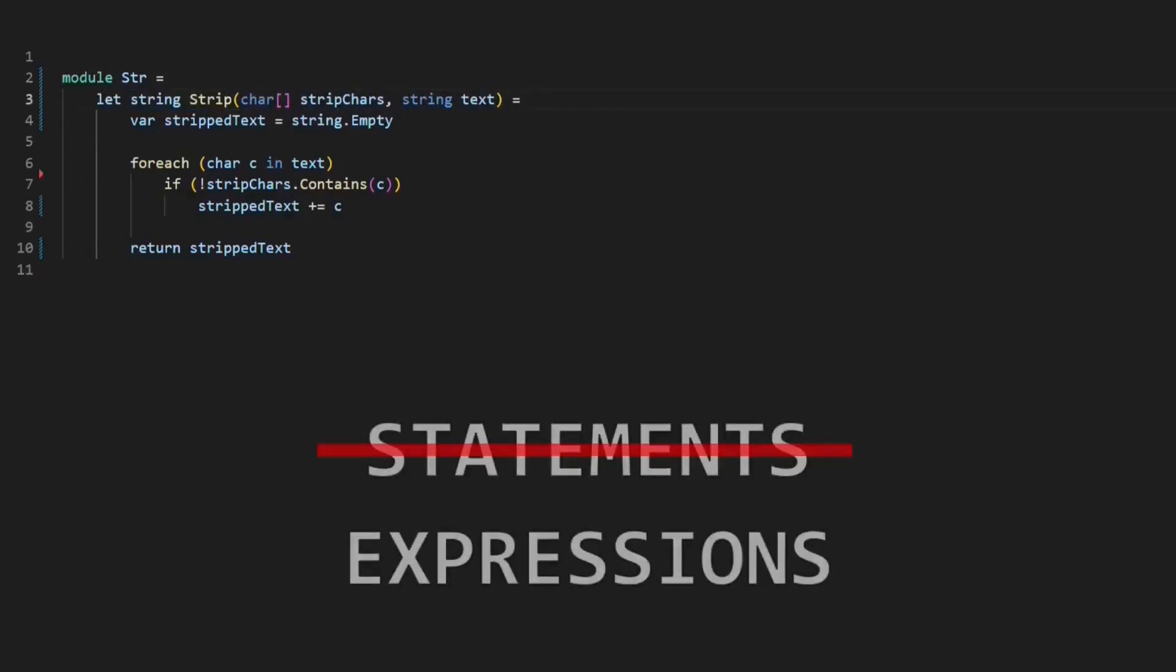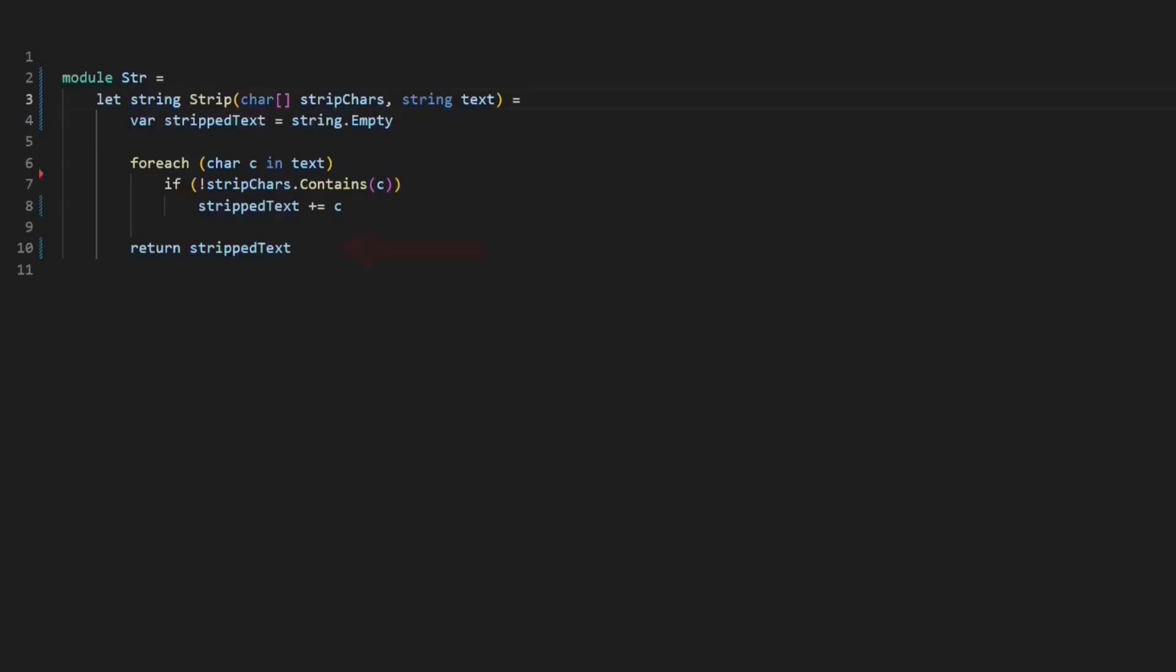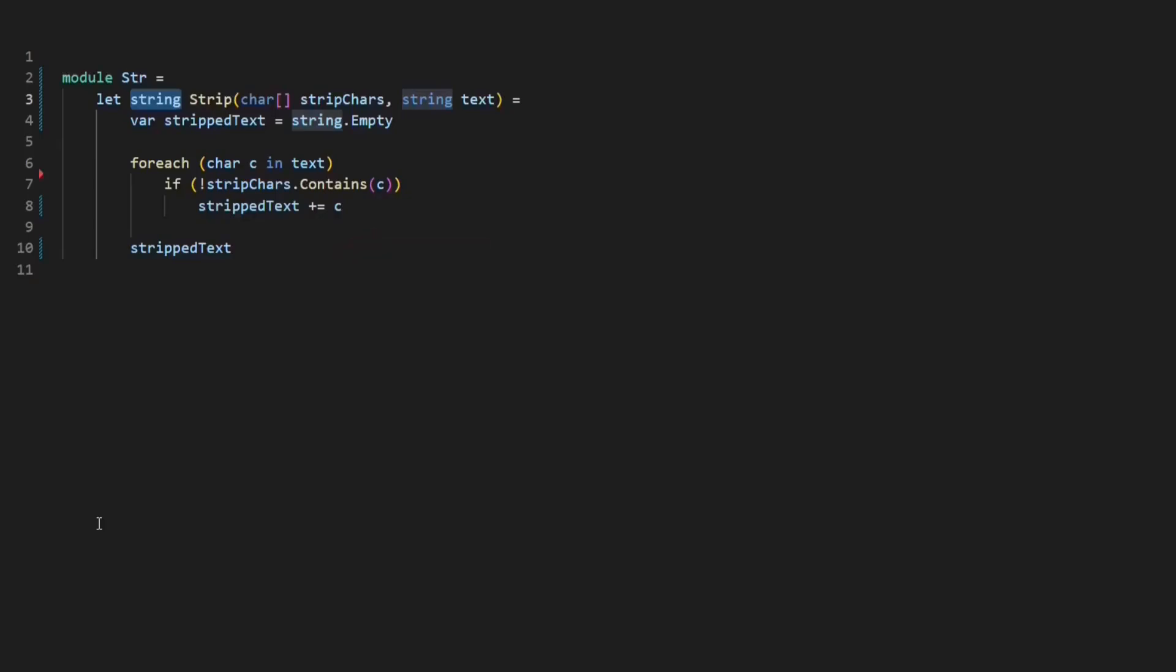In F# there are no statements, but expressions, which always return a value. The last expression in a function defines the return value of the function. So the return statement is not needed as well. The F# compiler is clever enough to infer the return type of a function from the last expression of the function. So I can remove the return type as well.